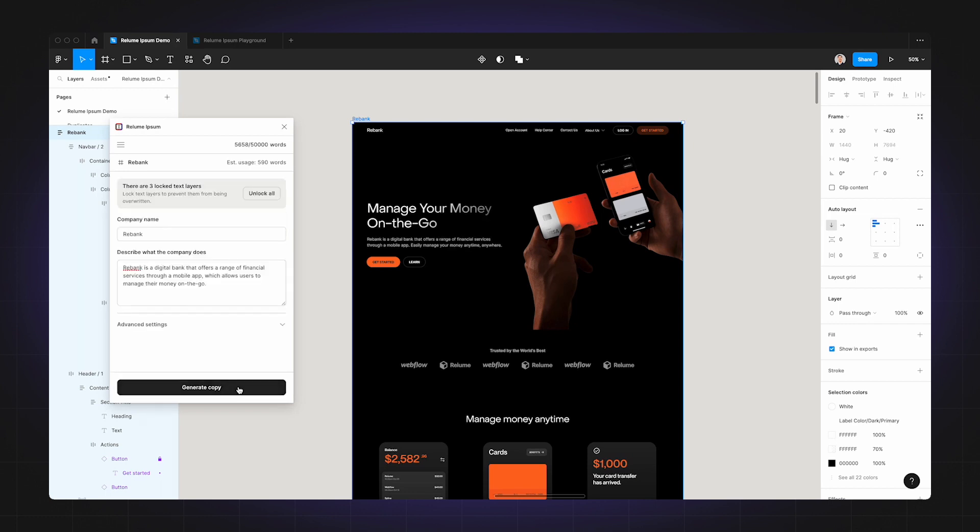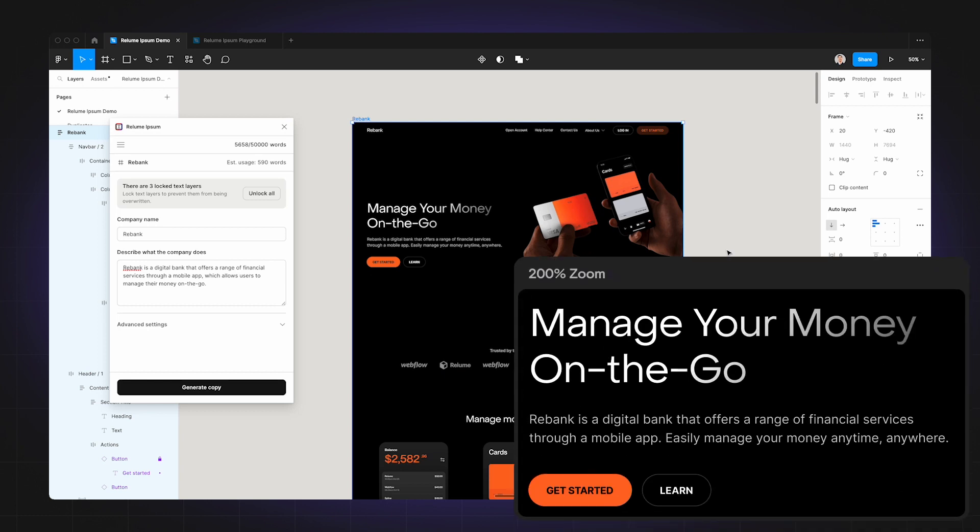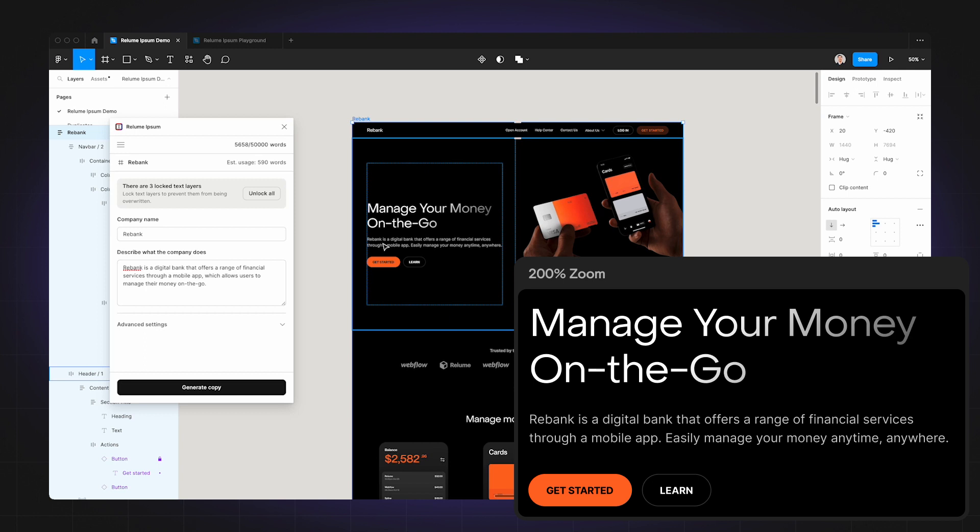And there you go, Realoom Ipsum has written copy that fits perfectly inside the page. Let's take a closer look at what it has written. In the hero section, it says 'Manage your money on the go.' That's a pretty strong H1. Then it's followed by some supporting text that says 'Rebank is a digital bank that offers a range of financial services through a mobile app. Easily manage your money anytime, anywhere.'